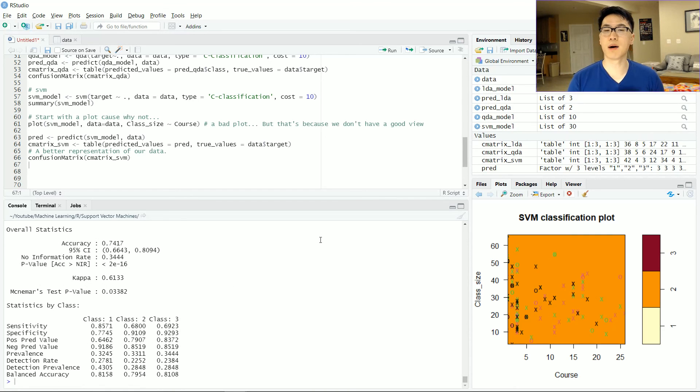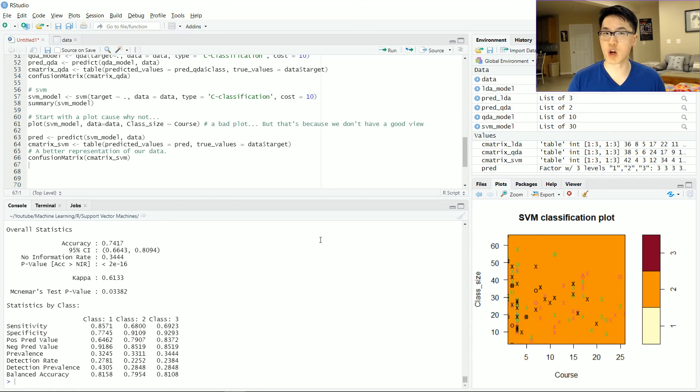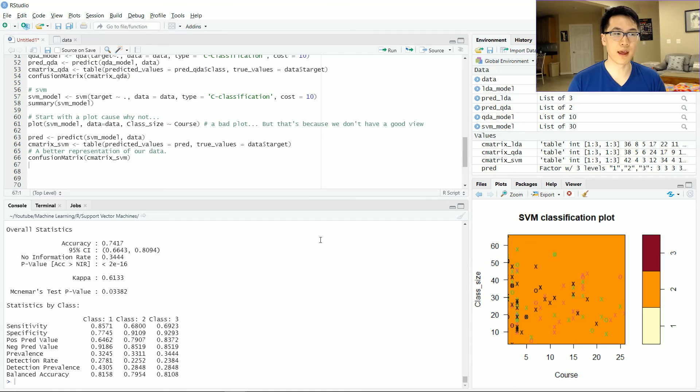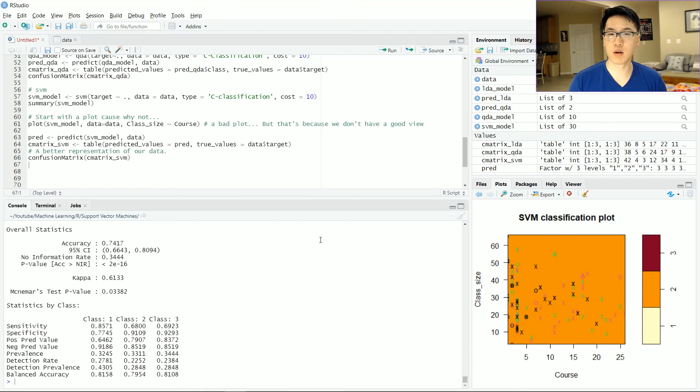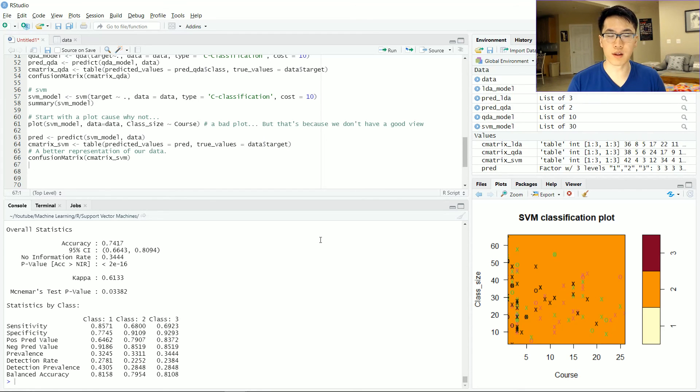So essentially the bottom line here is that SVMs are actually really, really good with non-linear type data. Pretty much no assumptions are needed in order to use an SVM. And it's very flexible to use when you're working with data that you're not really familiar with. And also you probably don't even really need to transform your data in order to make it more normally distributed or more linear for that matter,